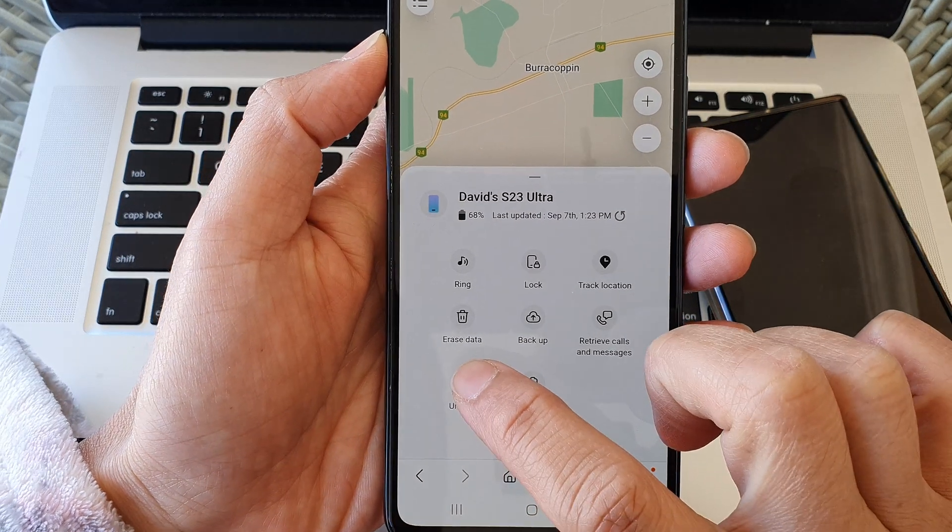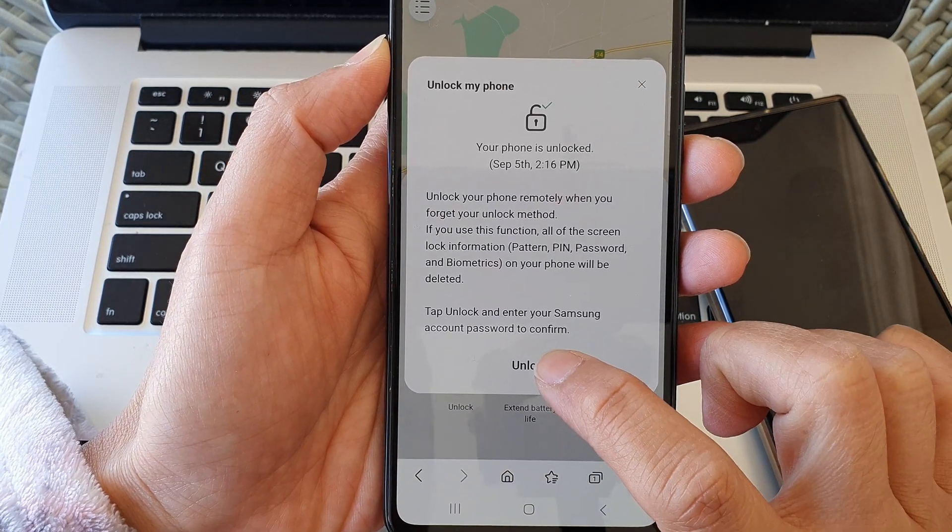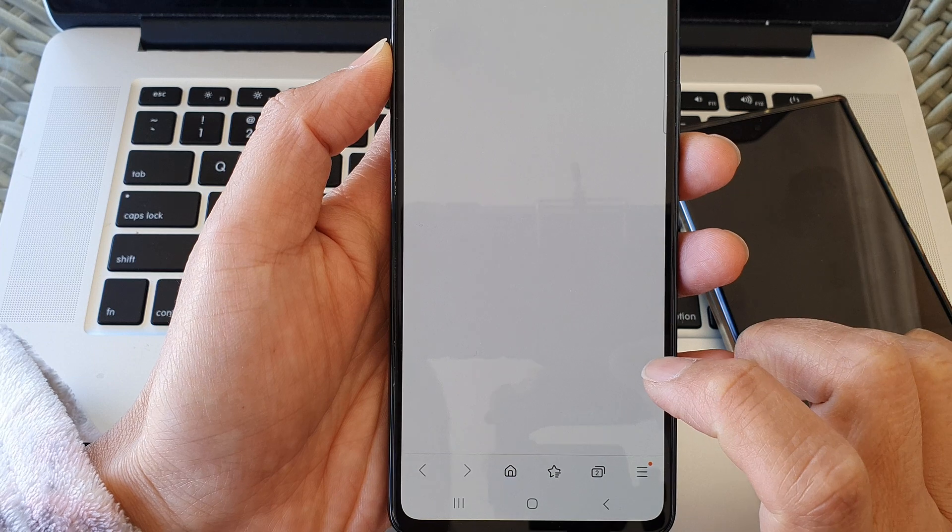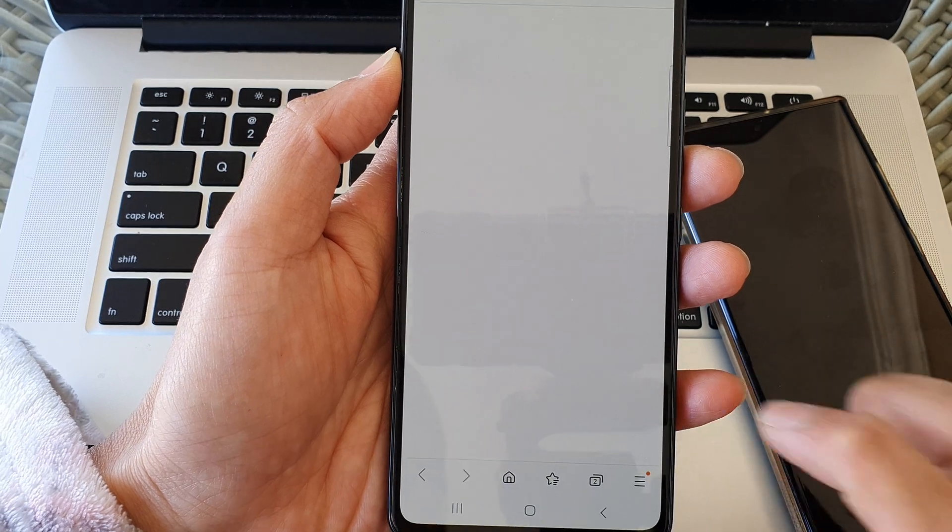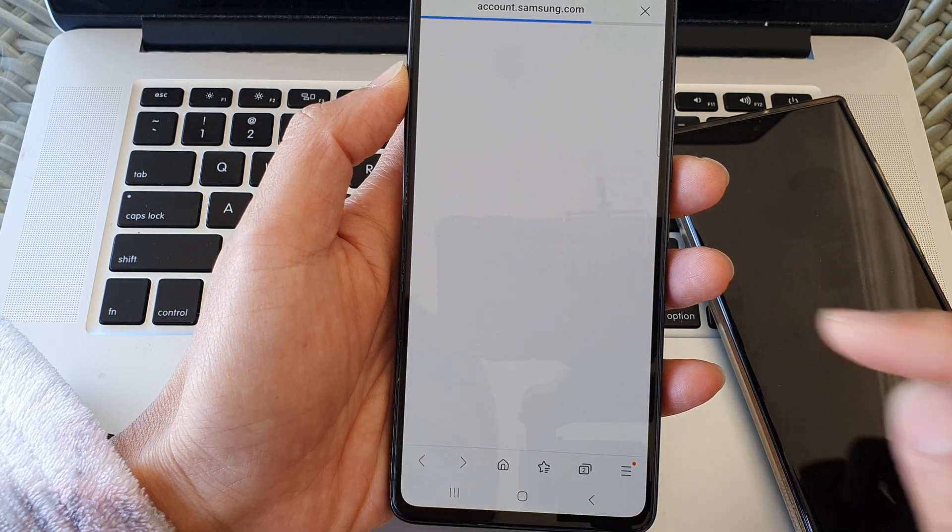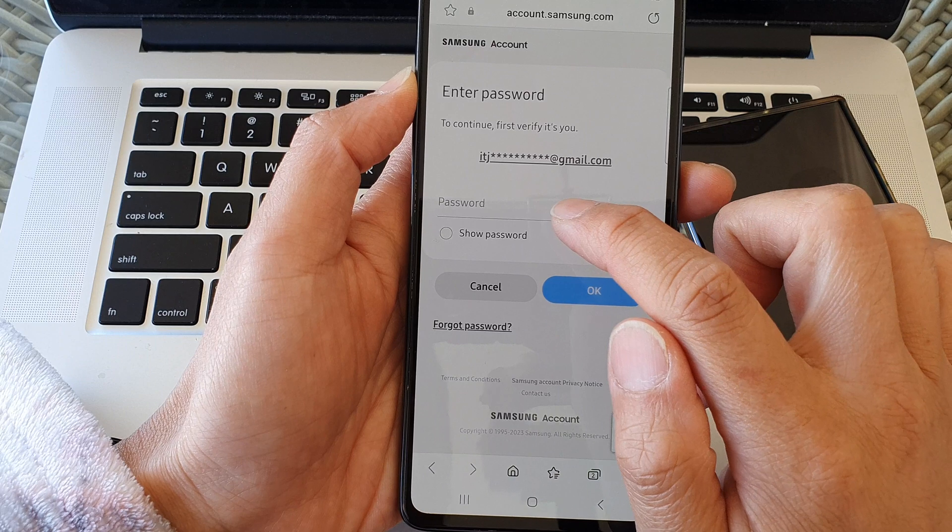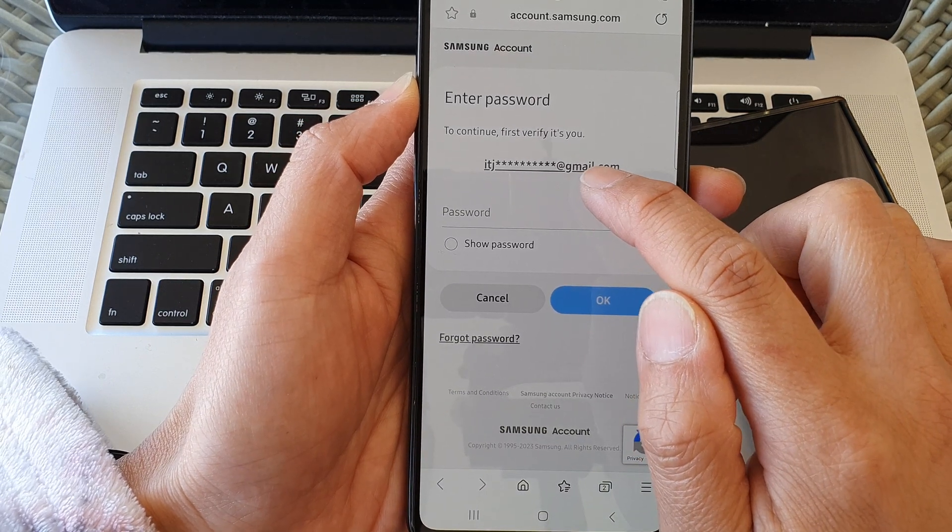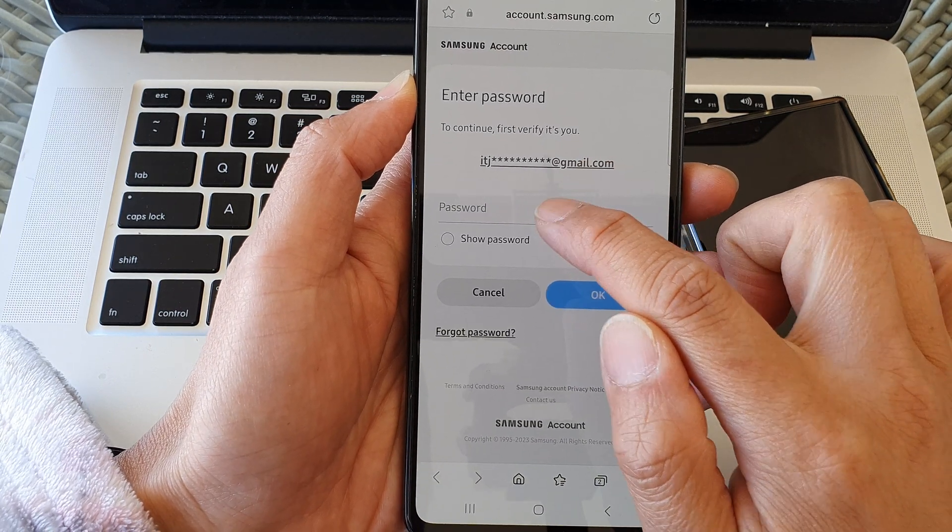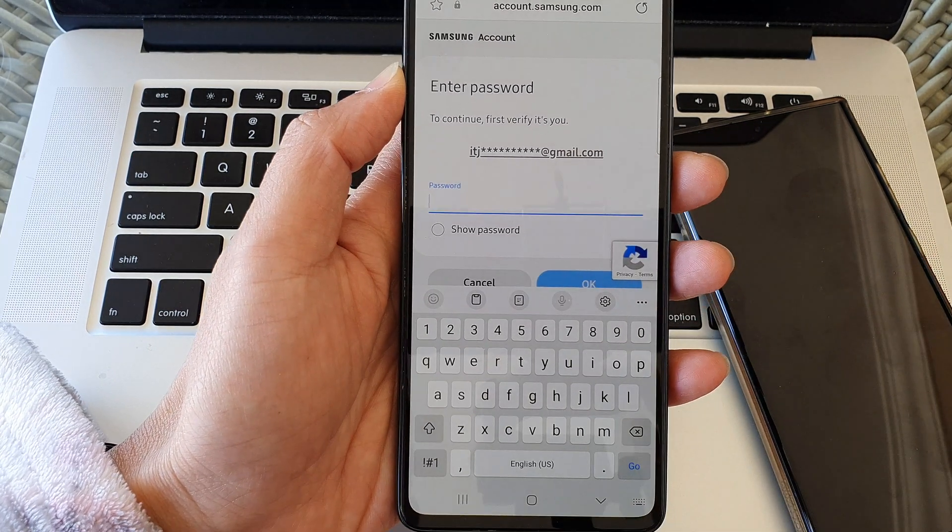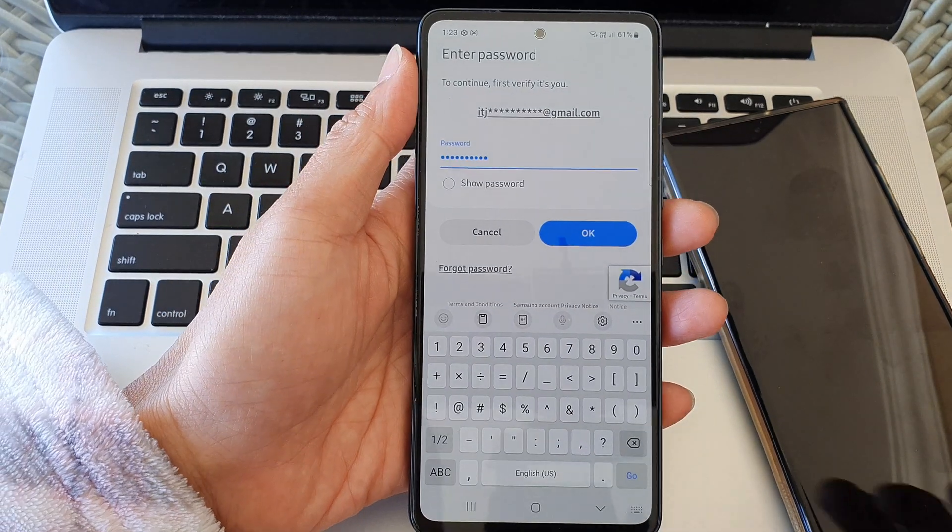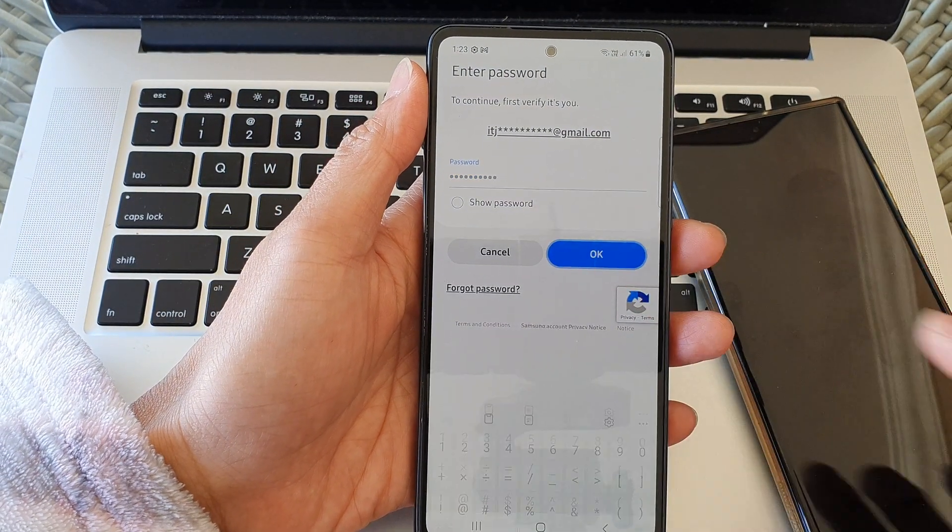It will ask you to enter the password. I'll enter the same password and account name that you use. I'm going to enter the password for the Samsung account now, put in the password and then tap on the OK button.